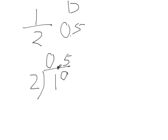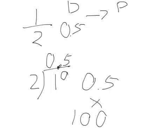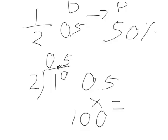And zero point five converted to a percentage, we have to times by a hundred. Zero point five times by one hundred equals fifty percent.